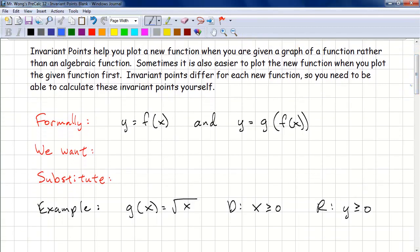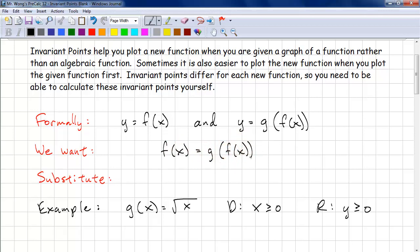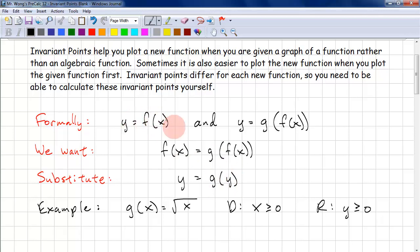Formally, if we're given y = f(x) and y = g(f(x)), we want where f(x) equals g(f(x)). So these are where the two curves meet. We substitute y = f(x) into both sides, which makes it look simpler.